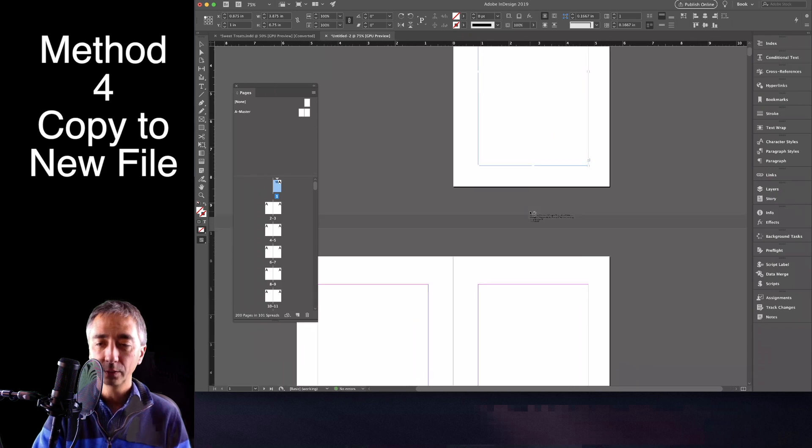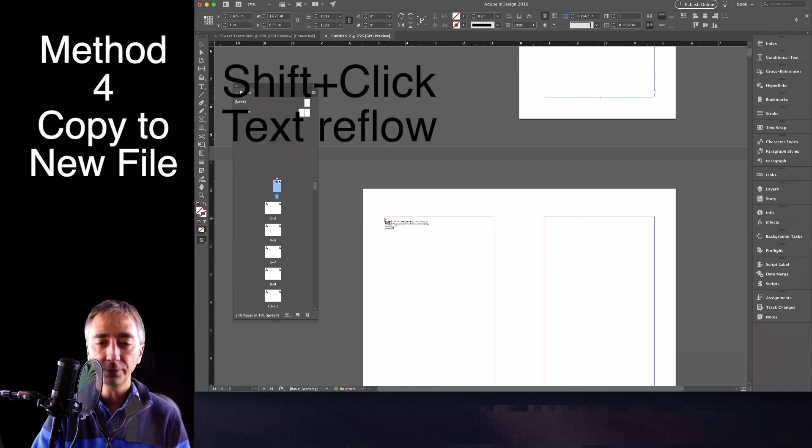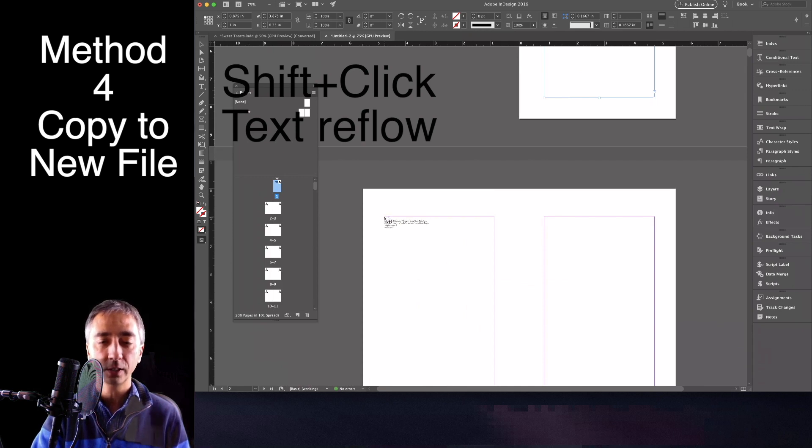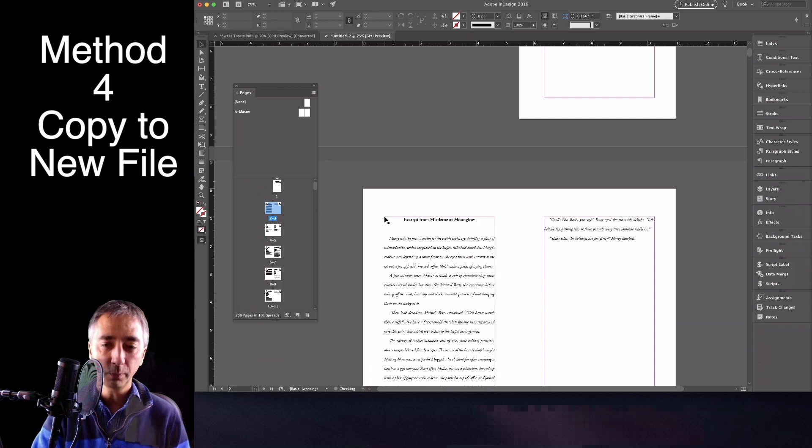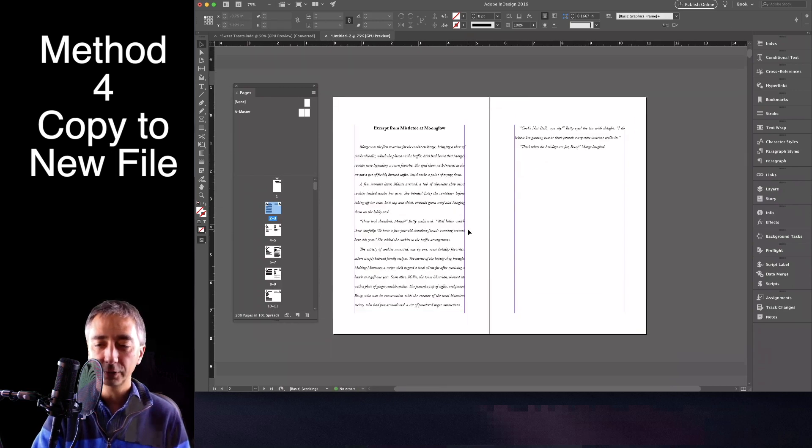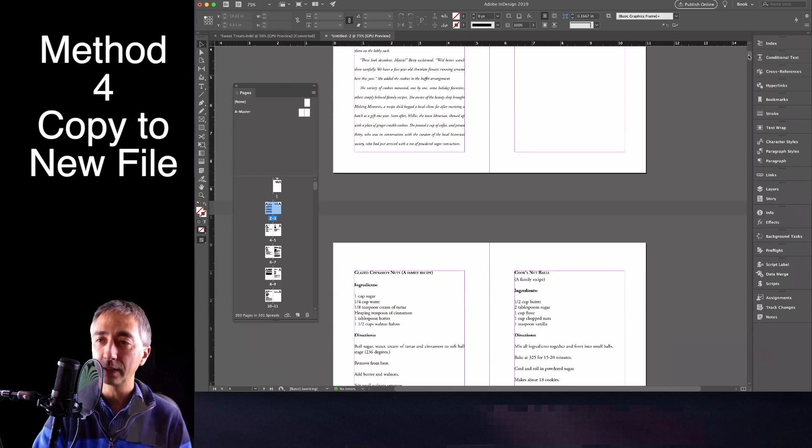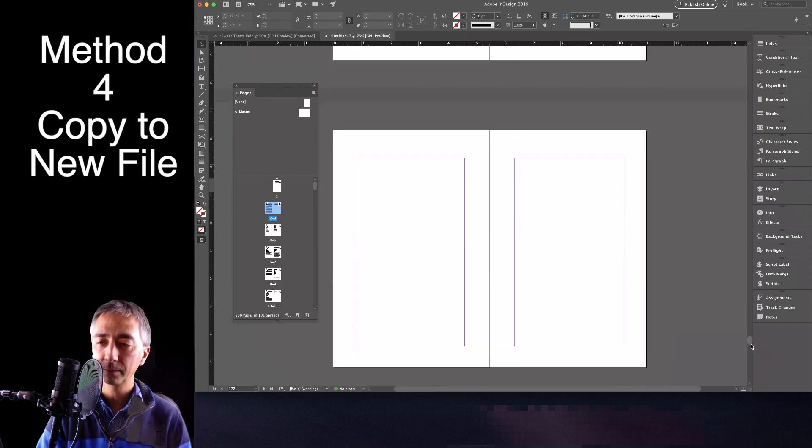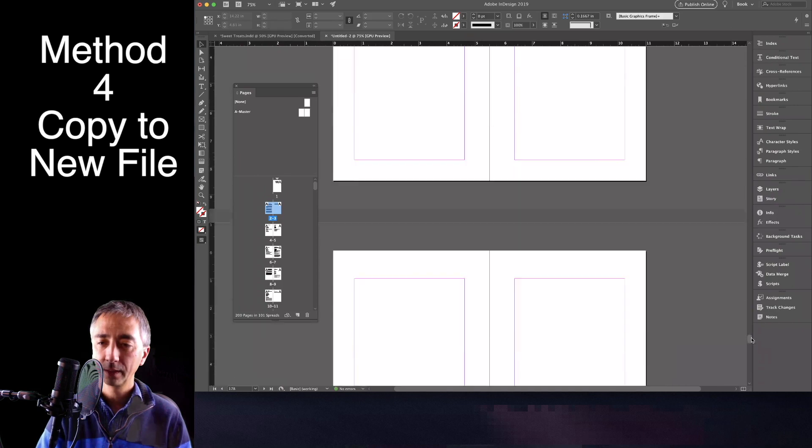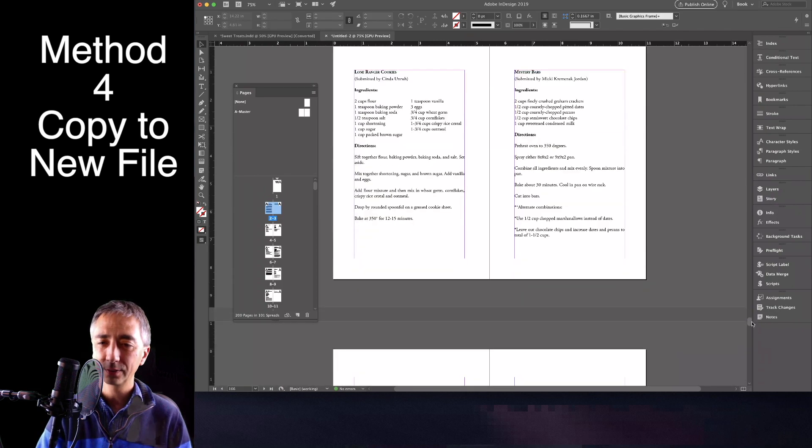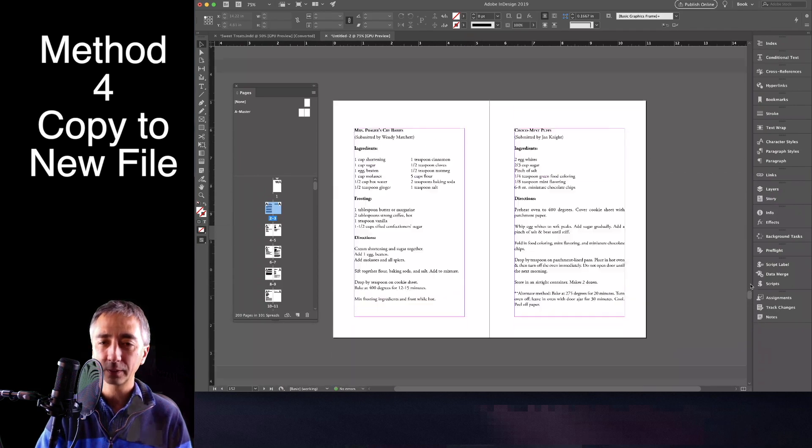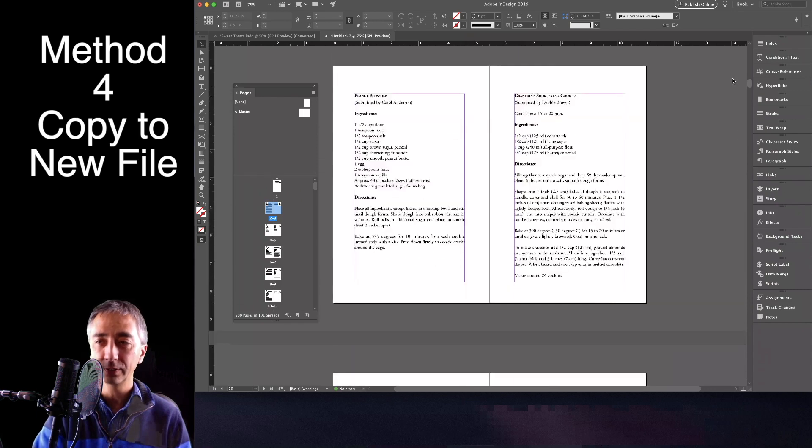You click the Overset Text Warning. You go to the next page. You hold Shift down to do continuous reflow text. Click in the corner. And in a moment, everything expands out. And it looks like my layout is not perfect, but everything's there.